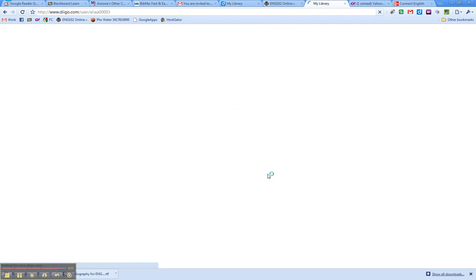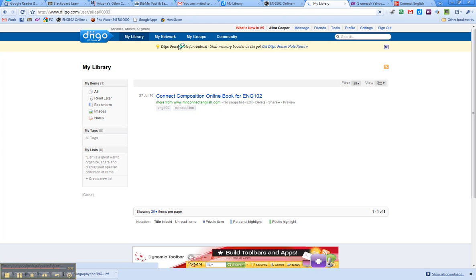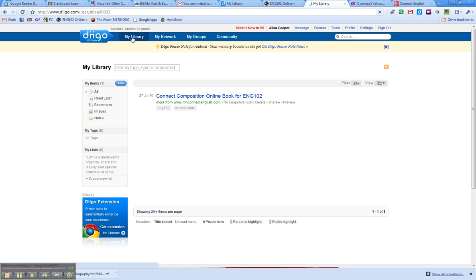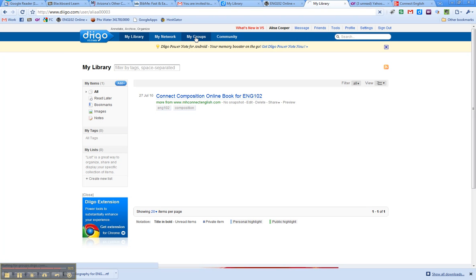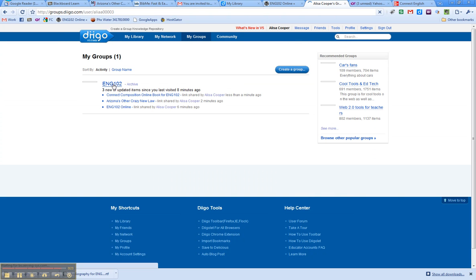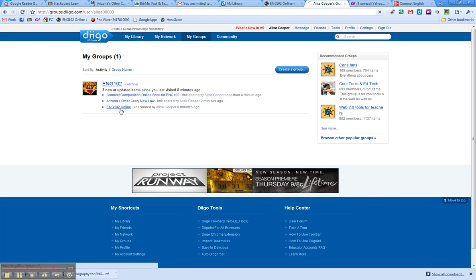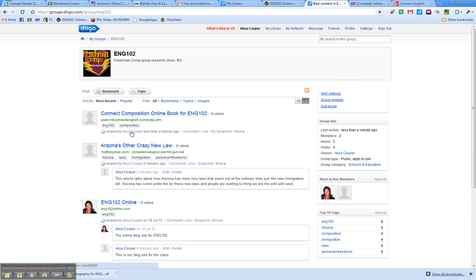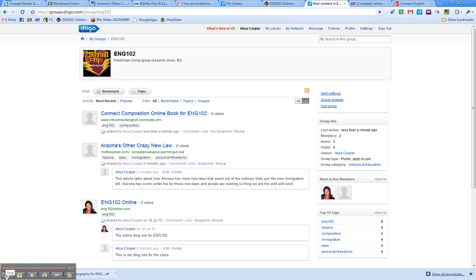And now, not only have I saved this to my library, but if I click on my groups and go back to the English 102 group, you will see that now my new bookmark that I've added is there. And the same thing, when you add bookmarks, they'll show up as well. So that's how you register for Diigo, and you save your bookmarks for assignment number two.